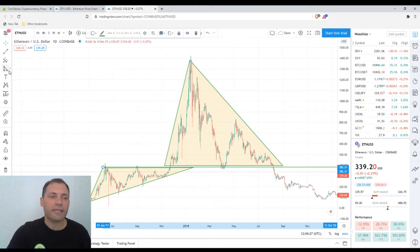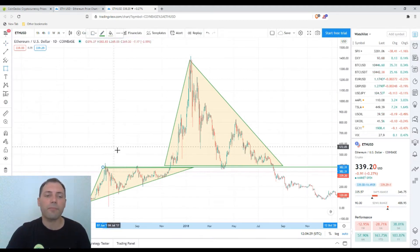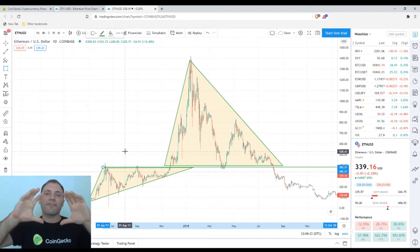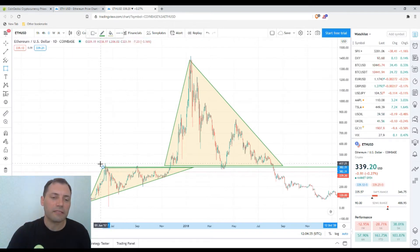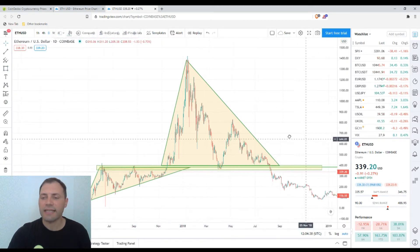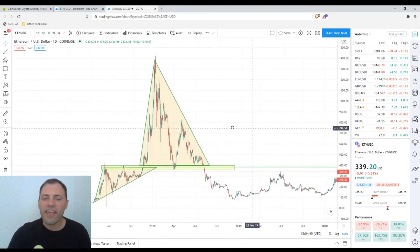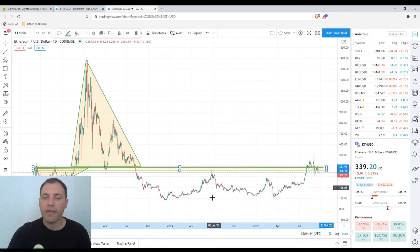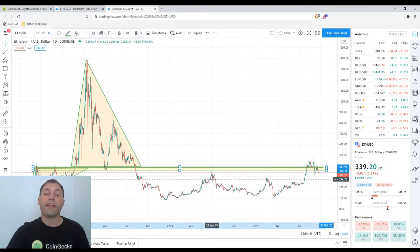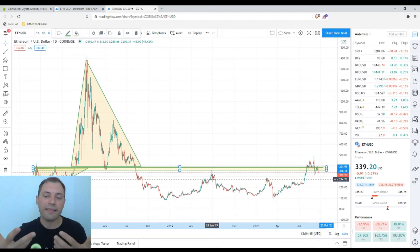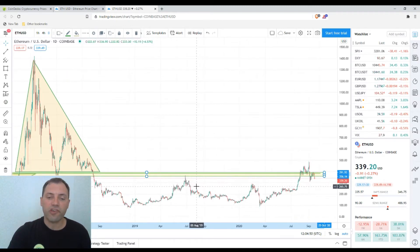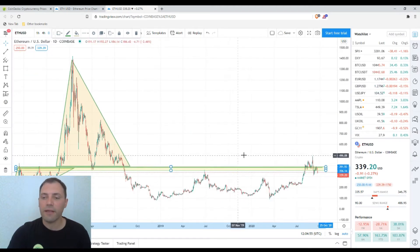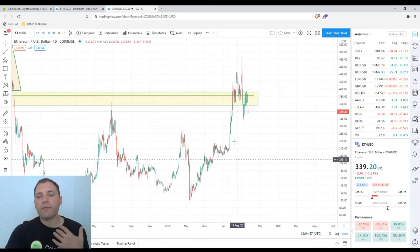I always say that I'm not a proponent of single levels but rather of ranges. That's why I always use a range here, and I consider this range very important for the price of Ethereum. Even in the summer of 2019 — in July — the price of Ethereum tested that range once again, unsuccessfully.